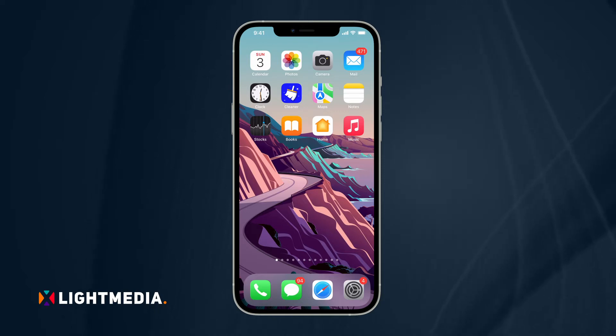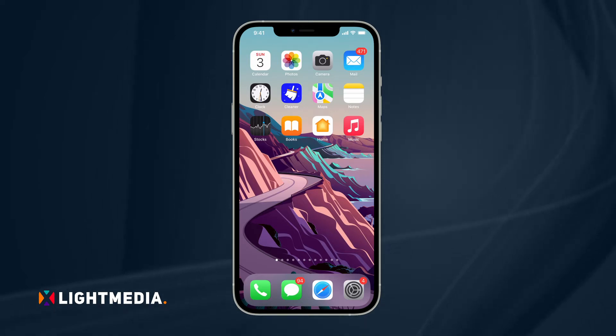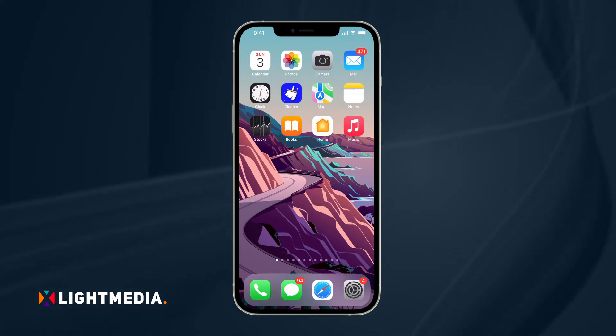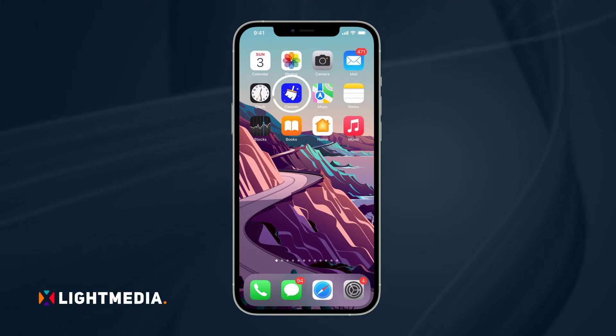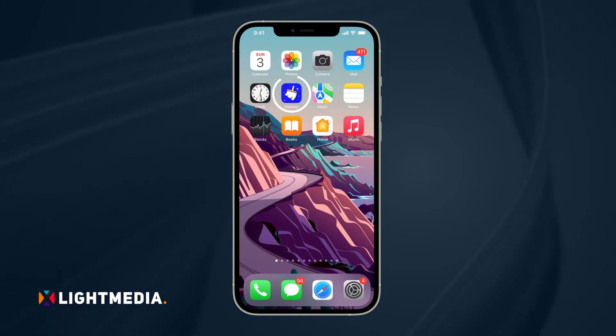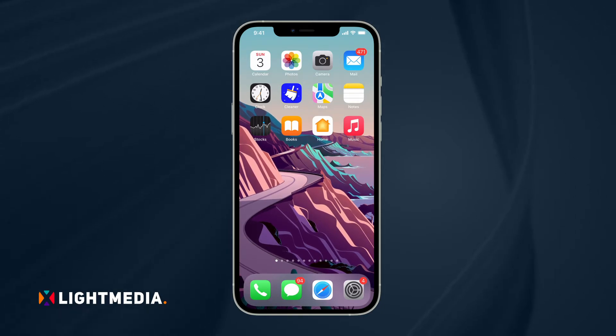Welcome to another Cleaner app tutorial. Today, let's see how you can free up storage on your iPhone by deleting duplicate photos.